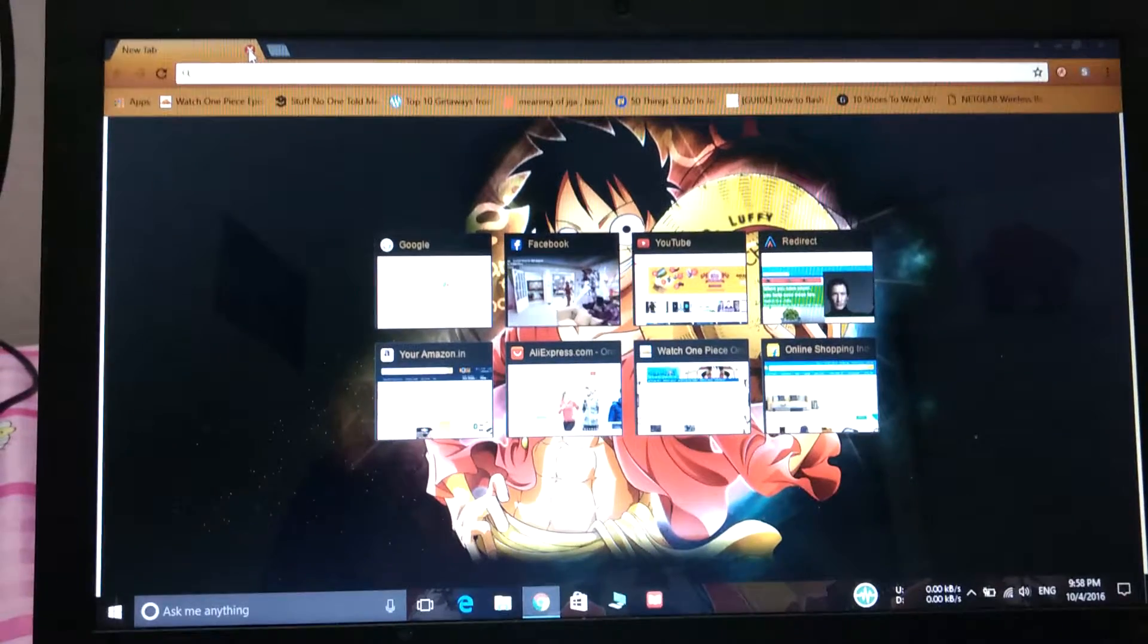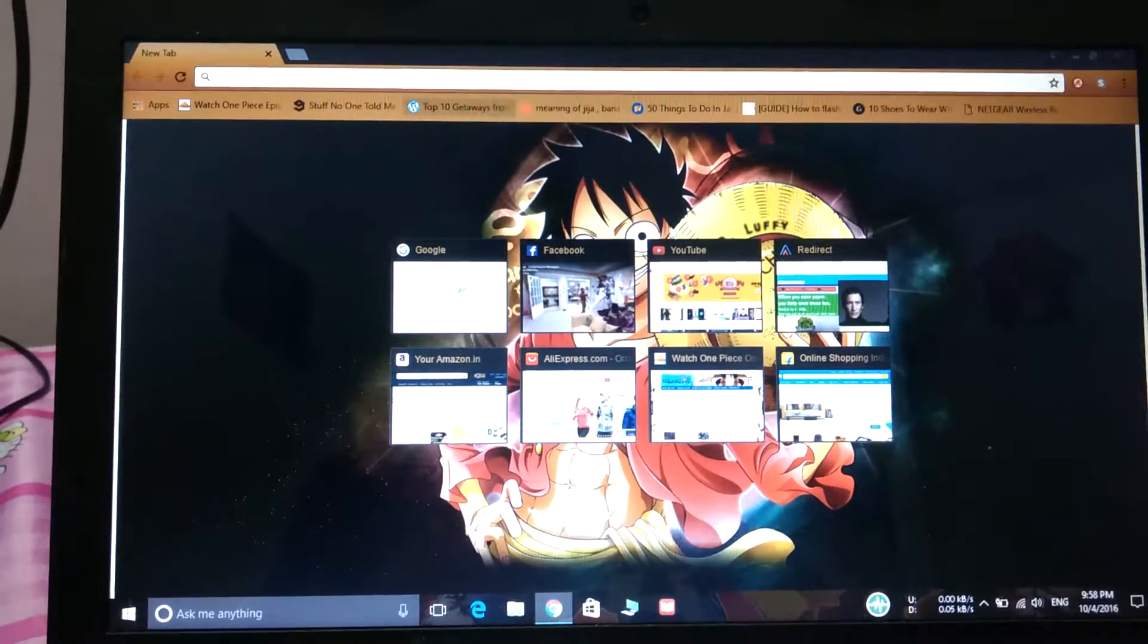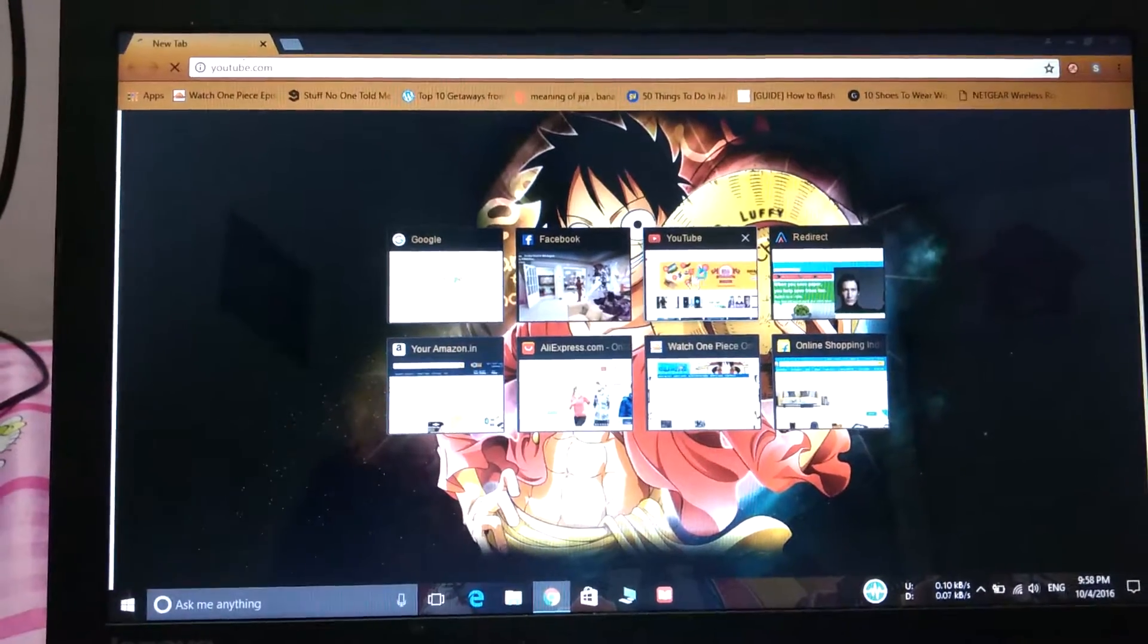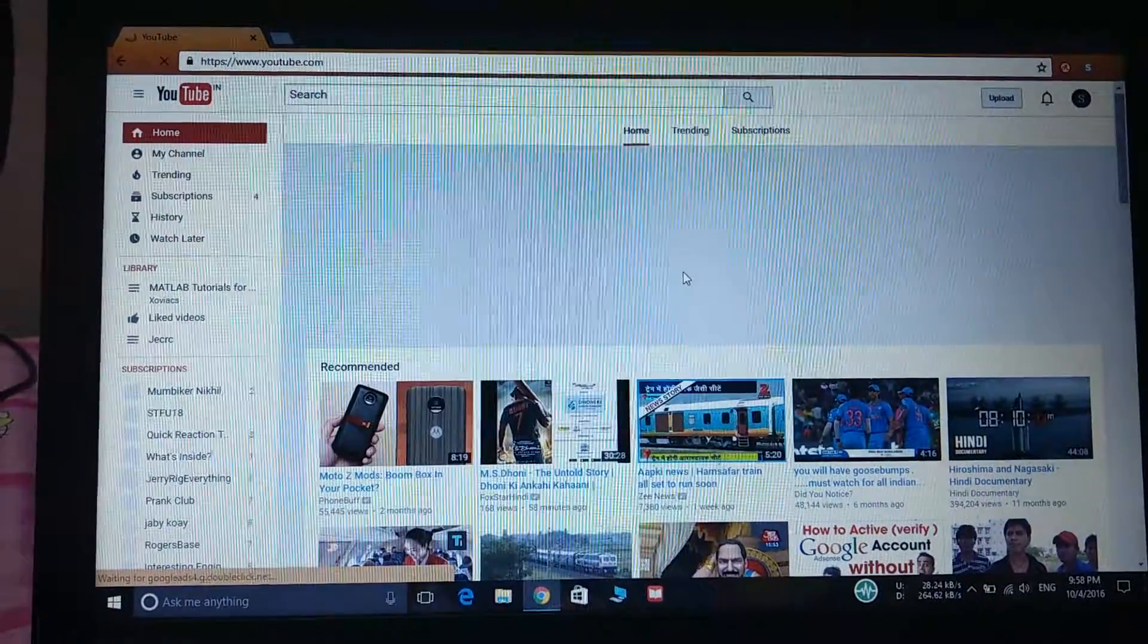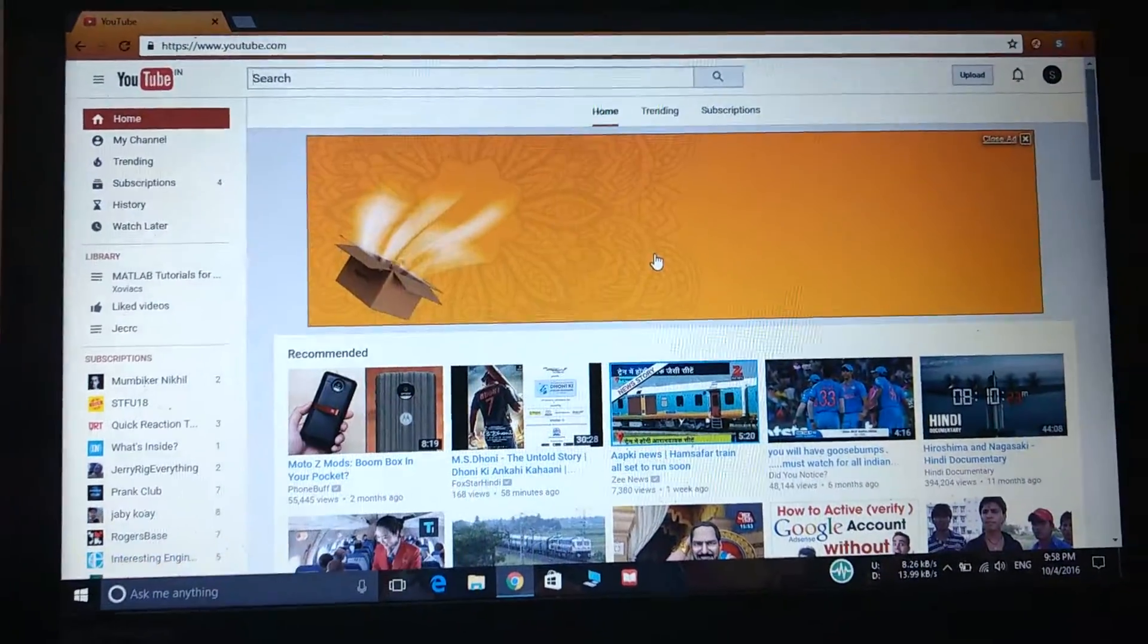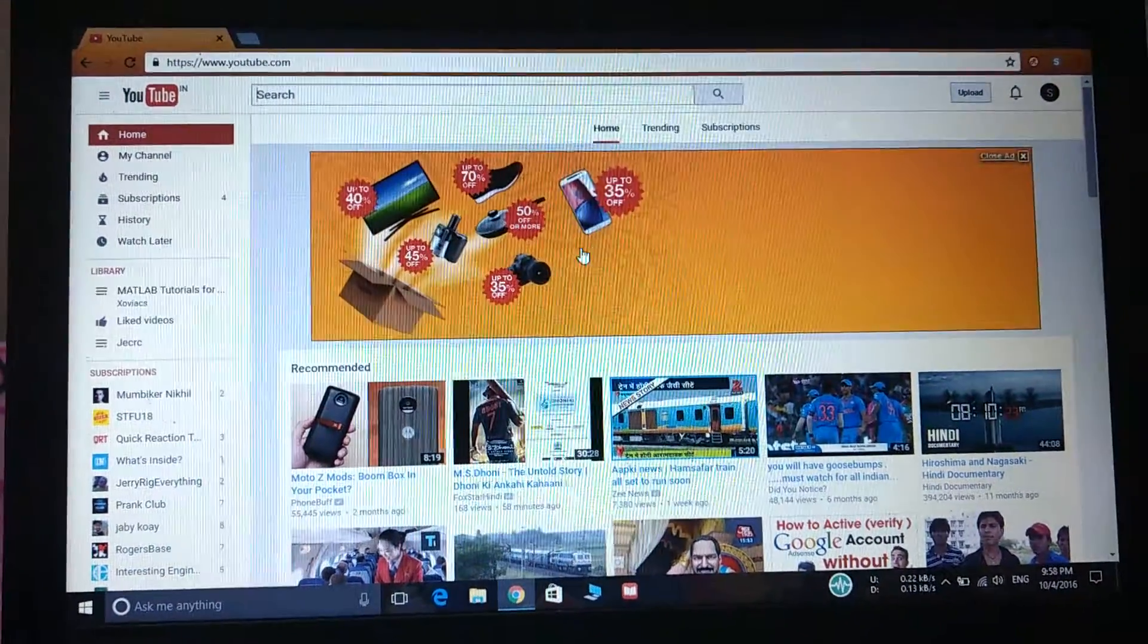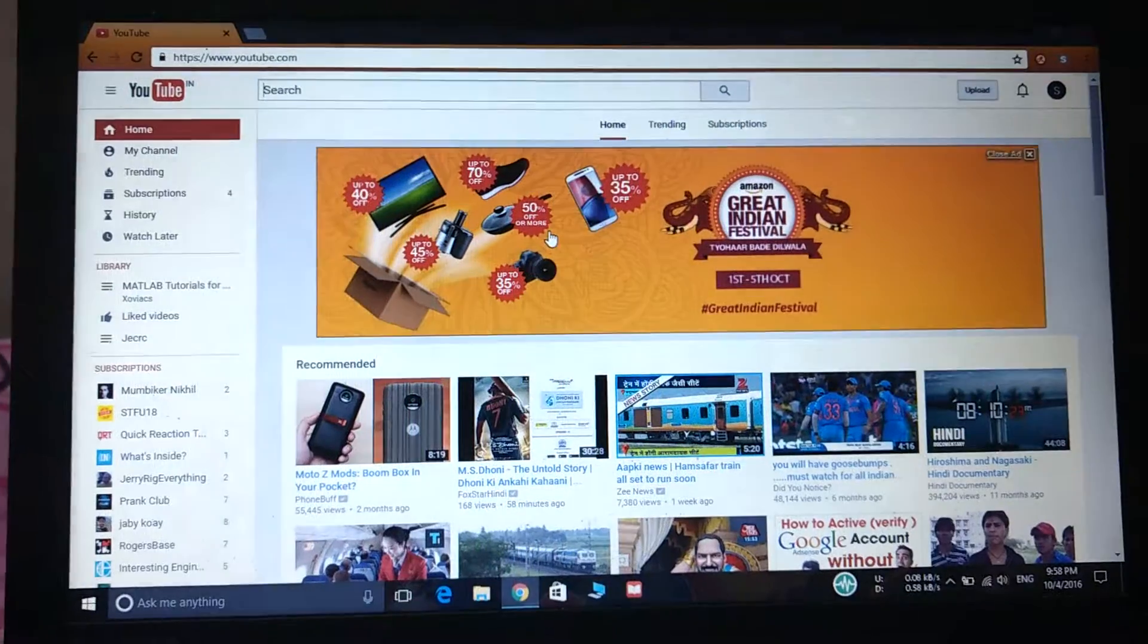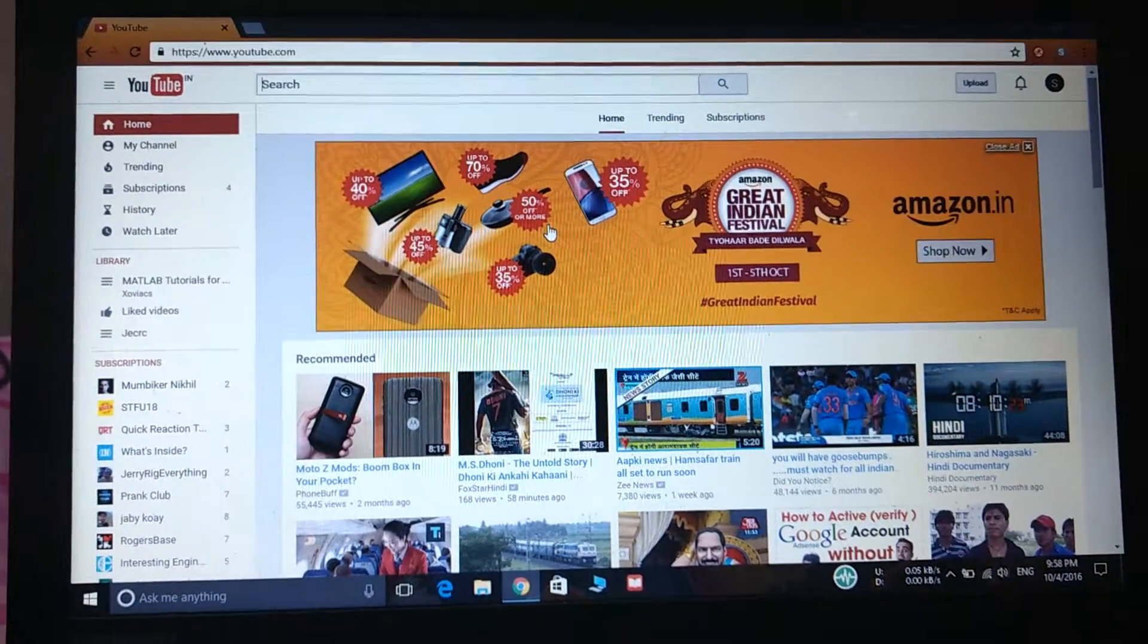Right now I'm opening YouTube to show you that ads pop up when we open websites in Google Chrome. As you can see this ad has started to pop up.